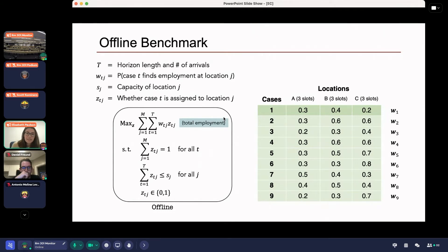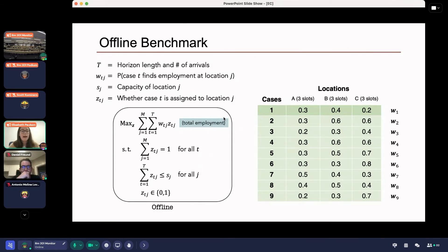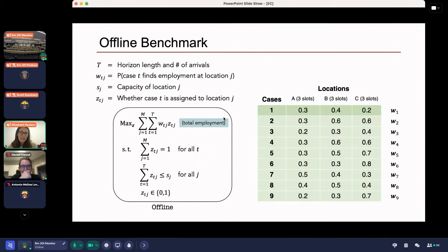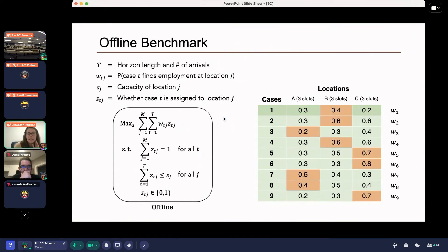Although the Z variables are binary, we can relax that condition and solve it as a linear program and still get a binary solution. Solving the offline assignment problem is extremely fast. For example, if I knew nine cases were going to arrive and had three locations each with three slots, I could solve the offline assignment problem and get the optimal matching. But of course, in reality we don't know who's going to arrive in the future.